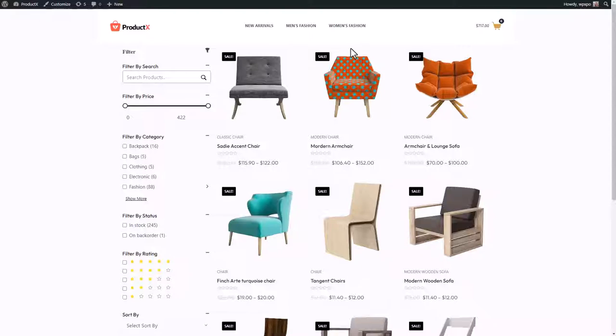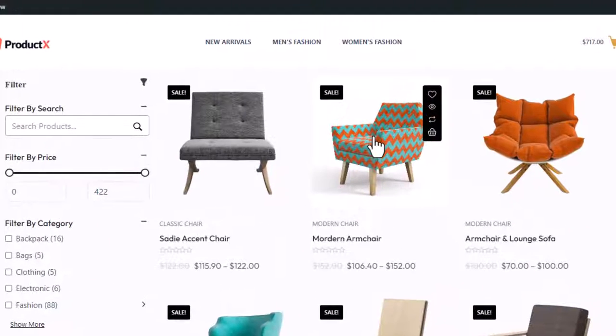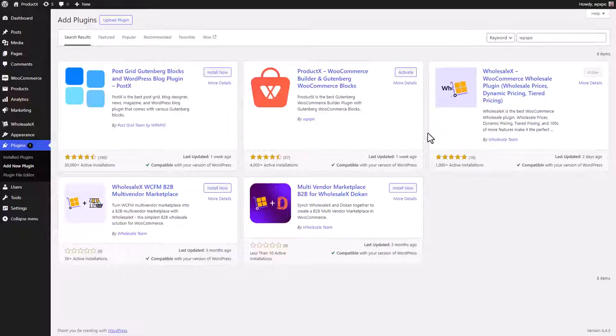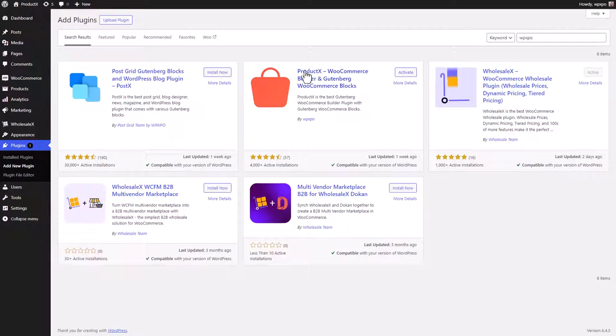Hey guys, welcome to another video of ProductX. Today I will show you how easily you can add the product image flipper feature into your WooCommerce store. So without further ado, let's get started. First of all, you want to make sure that you have ProductX installed and activated on your site.